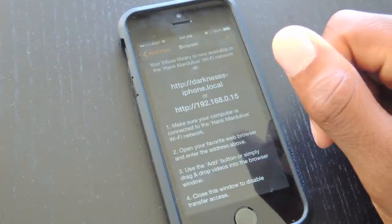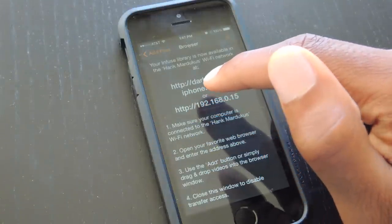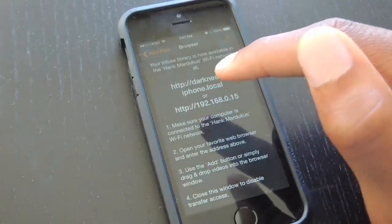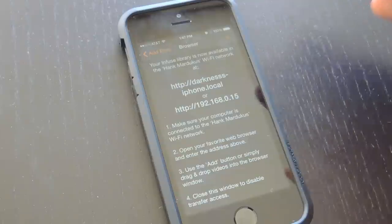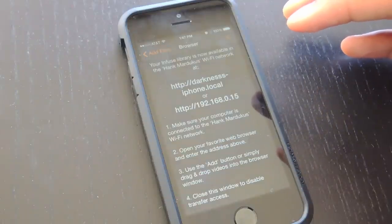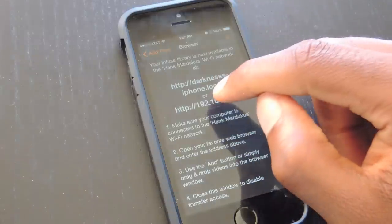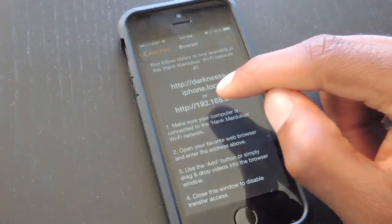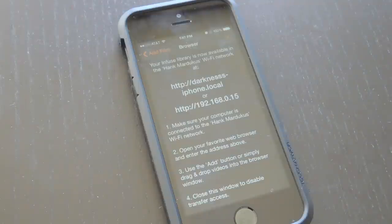But the easiest way to do it would be via browser. So we're going to tap on that, and as you can see here, it gives you these two addresses. So on the device which has your videos or your movies — that can be another phone, most likely a laptop or a computer — we're going to type in this URL and then drag and drop the movie files that we want. I'm going to take this over here to my computer and show you guys exactly what I mean.